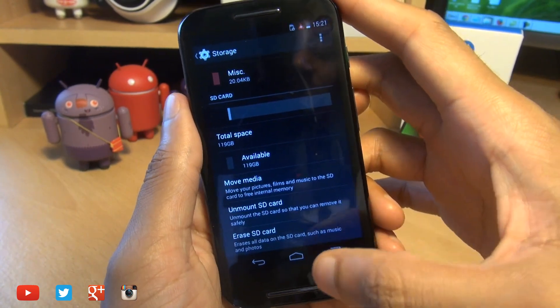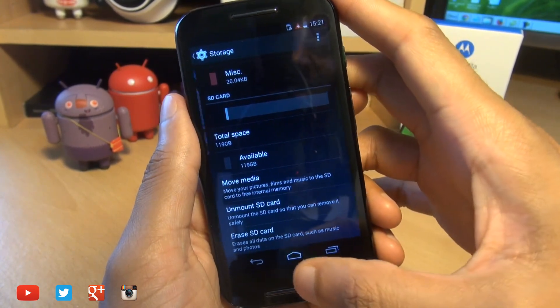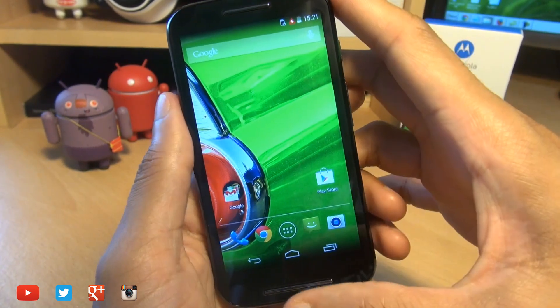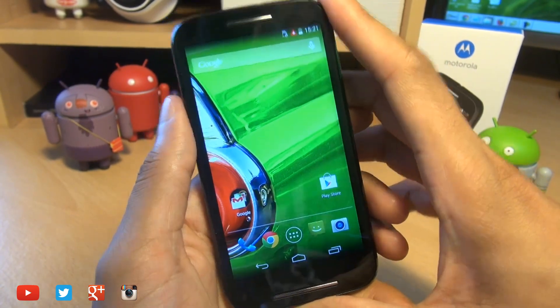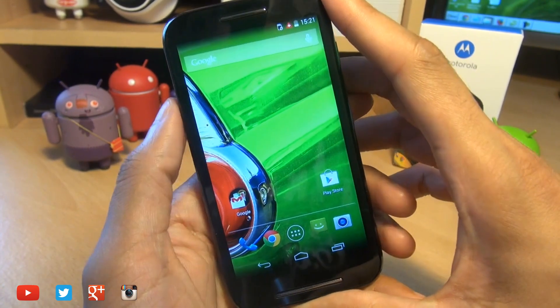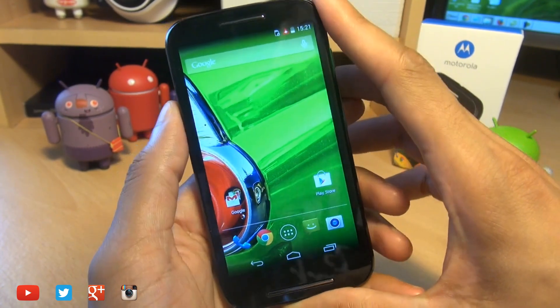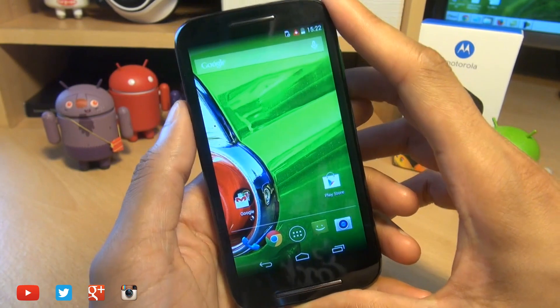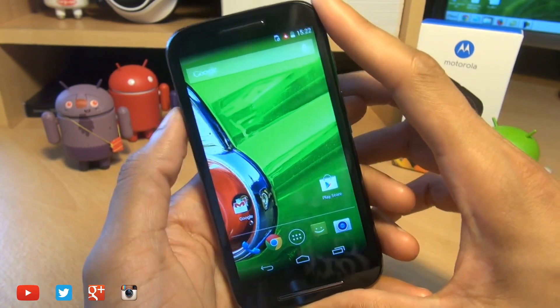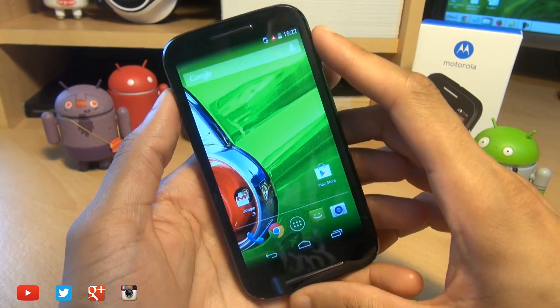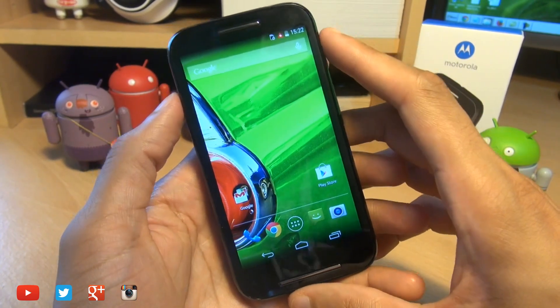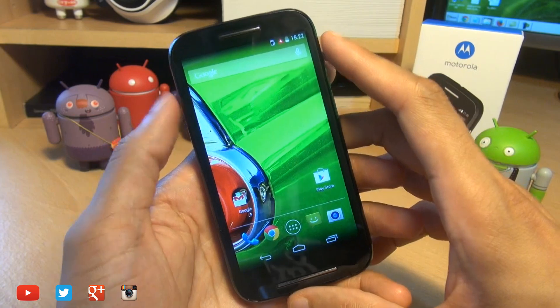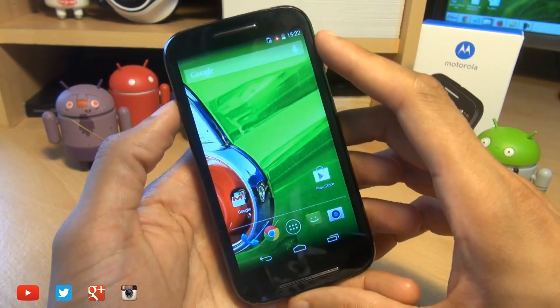To gain full access and move absolutely everything across from your applications, including the data, you will need to root your handset and use a third-party application. But do stay tuned as I will be doing a future video on how to move absolutely everything across to your micro SD card.